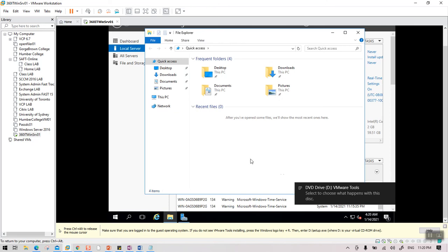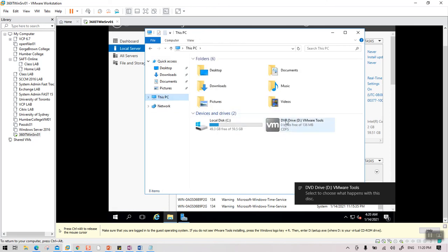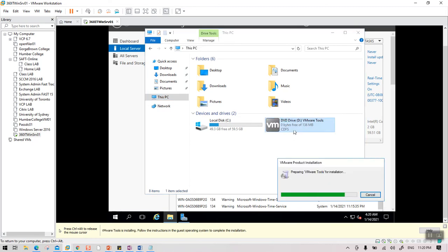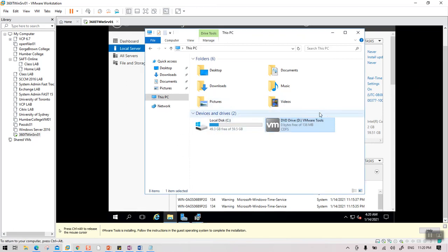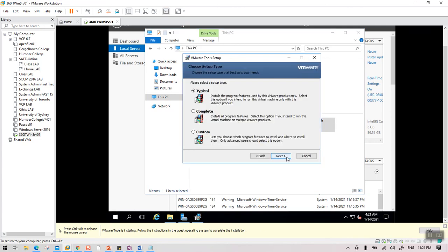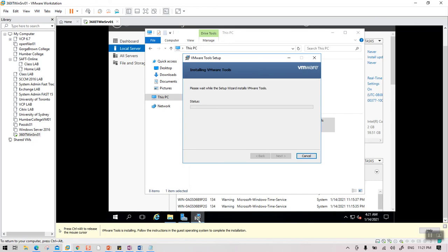If the VMware Tools installer doesn't pop up automatically, open Windows Explorer, go to This PC, and double-click the DVD drive. VMware Tools installs the mouse driver, keyboard driver, and updates the display driver so you get a full-screen view. The mouse may be a bit slow until the tools are installed.